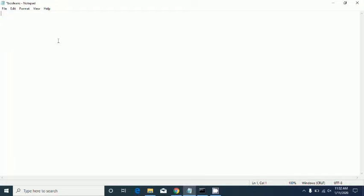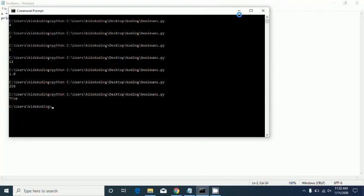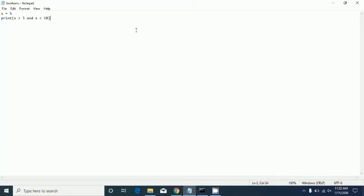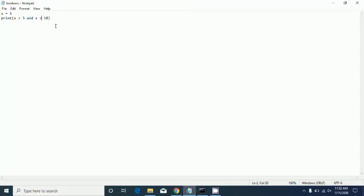Next we're going to learn about the 'and', 'or', and 'not' logical functions. Let's say x is 5 and print x > 3 and x < 10 — it says true because both of those statements are true. It only prints true if both of them are true.